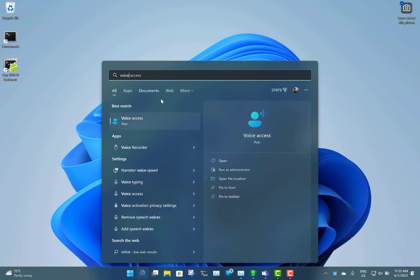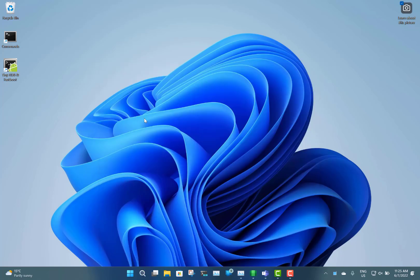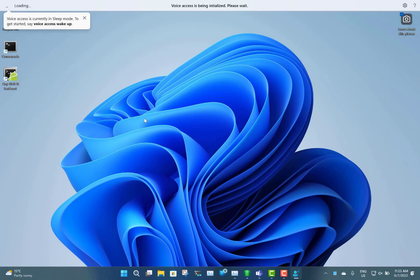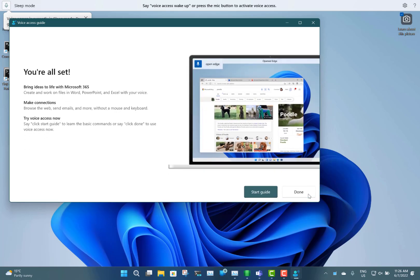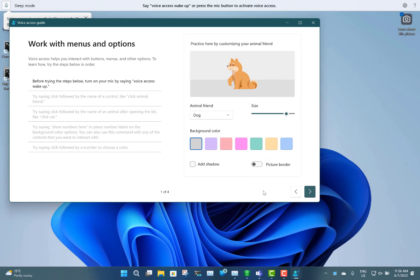It's called Voice Access, which you can just find from the start menu. There's a bit of config you've got to do the first time — you choose which microphone is going to be used. I'm going to use the built-in array mic on the Surface laptop because I'm using the other microphone for doing my recording. So let's start the guide and see what we can do with it.